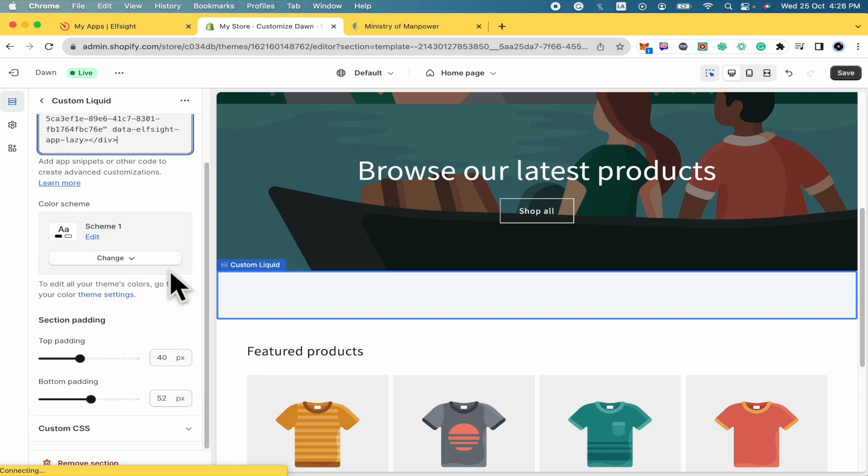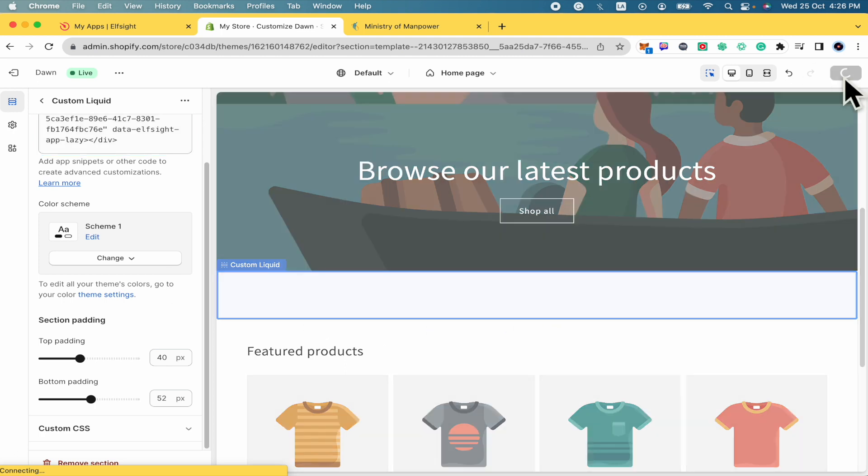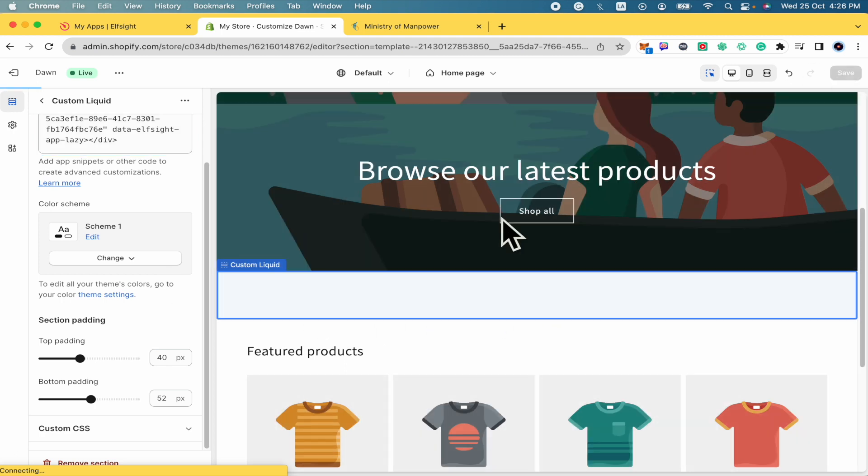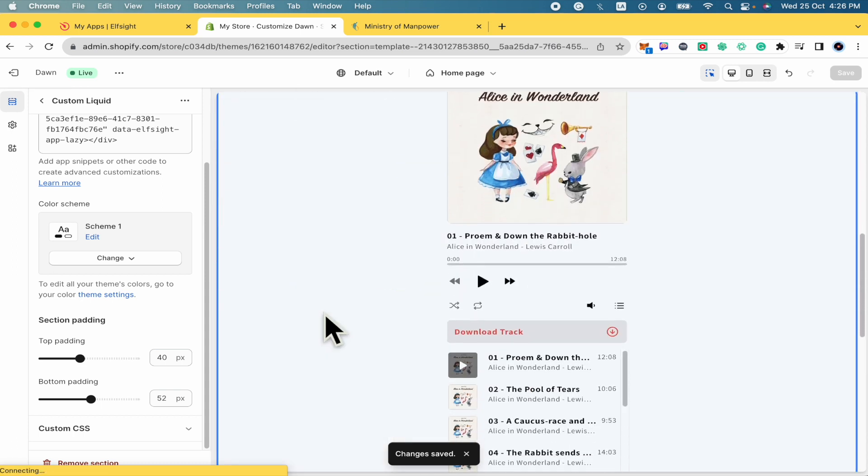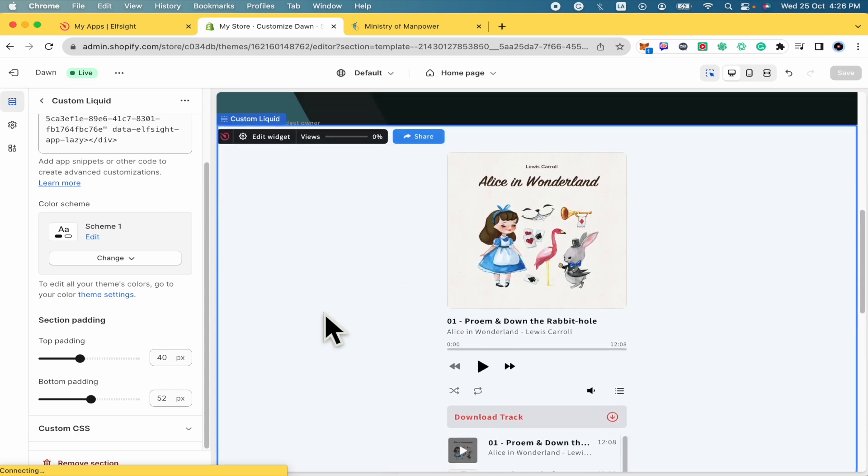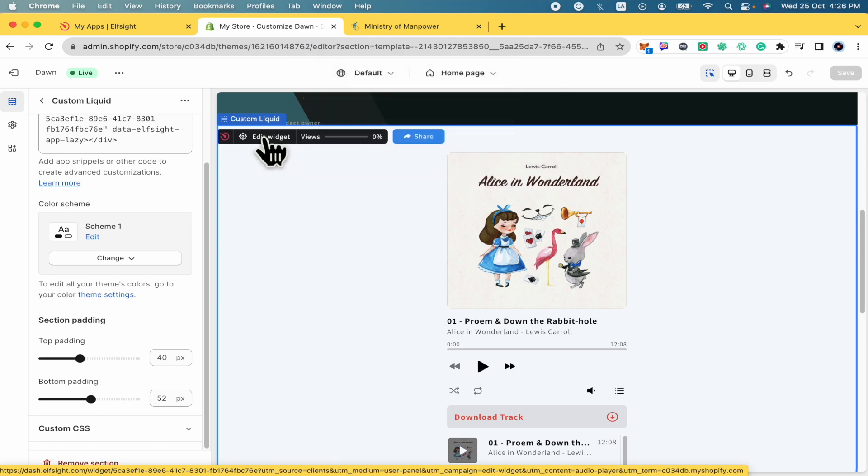And this is going to load our music player. I'm going to save by now. And now there it is. There it is my widget. You have the option to edit the widget here.